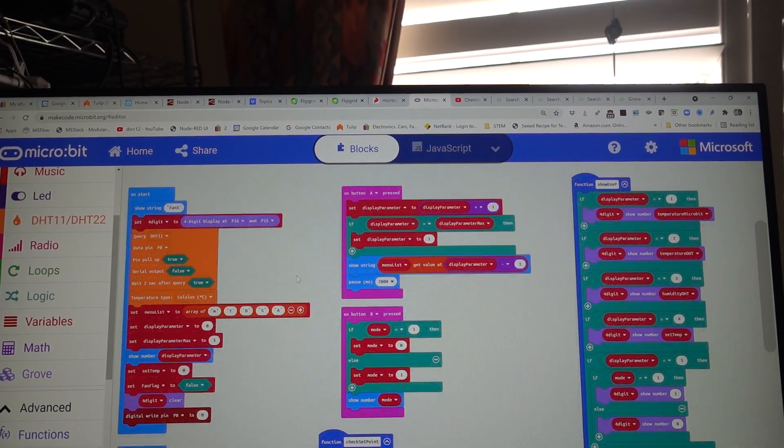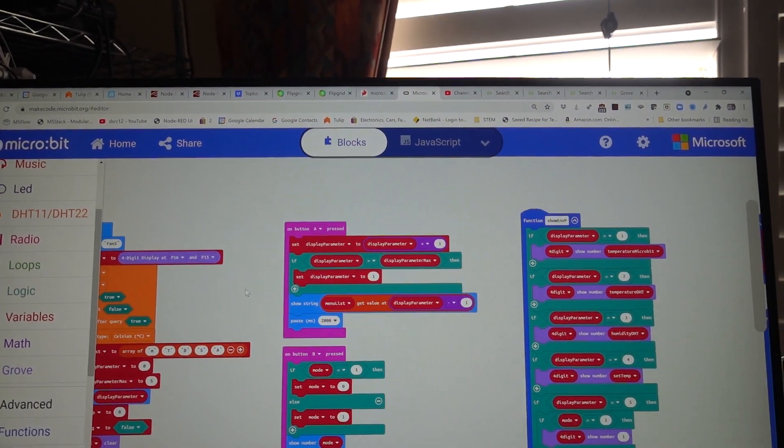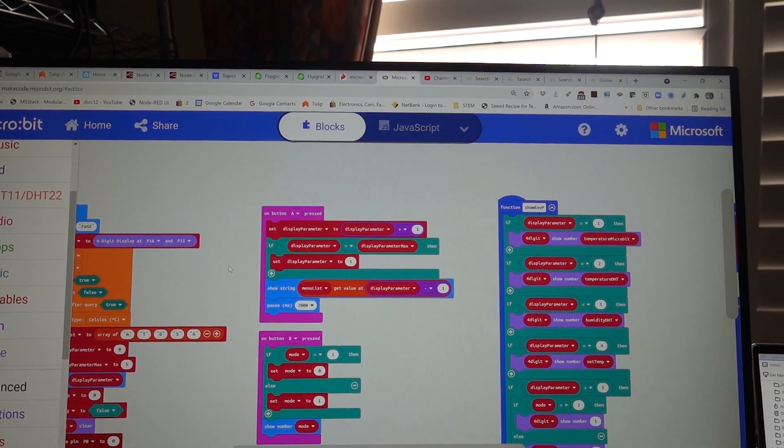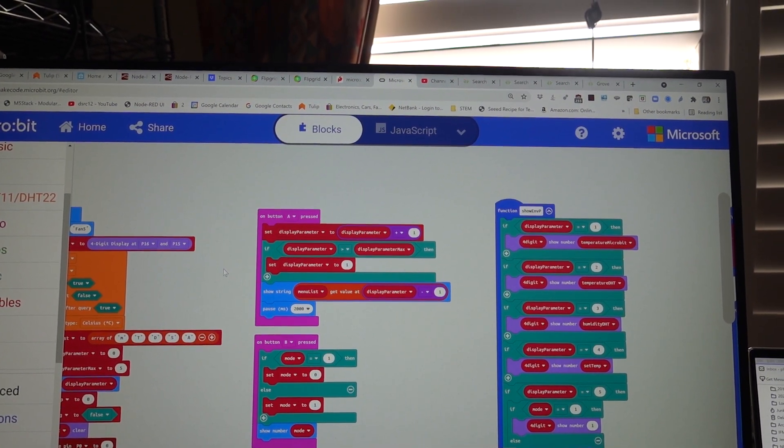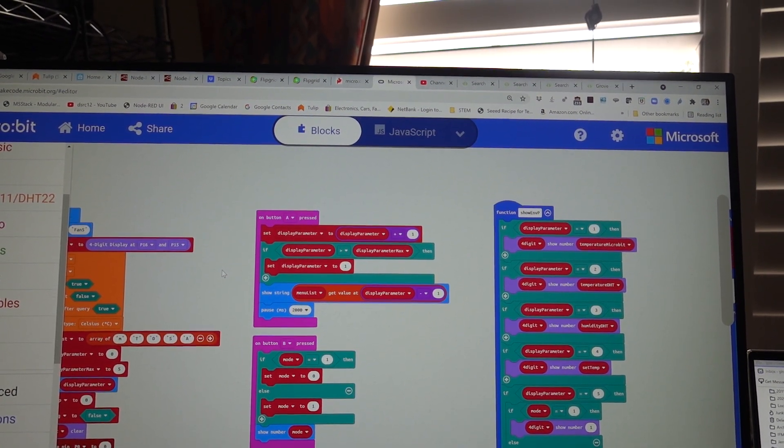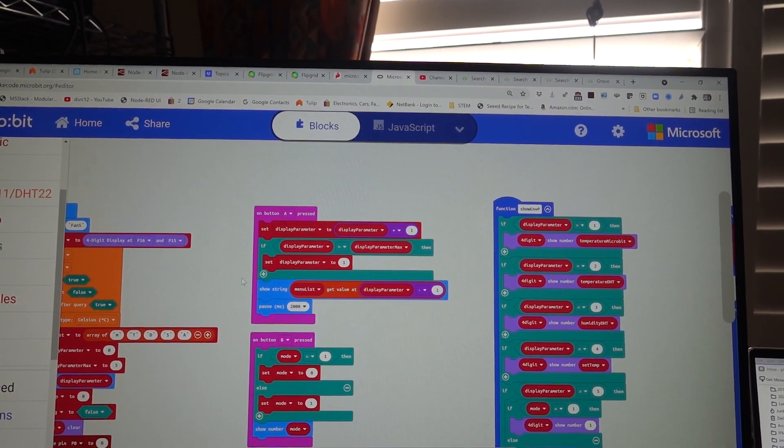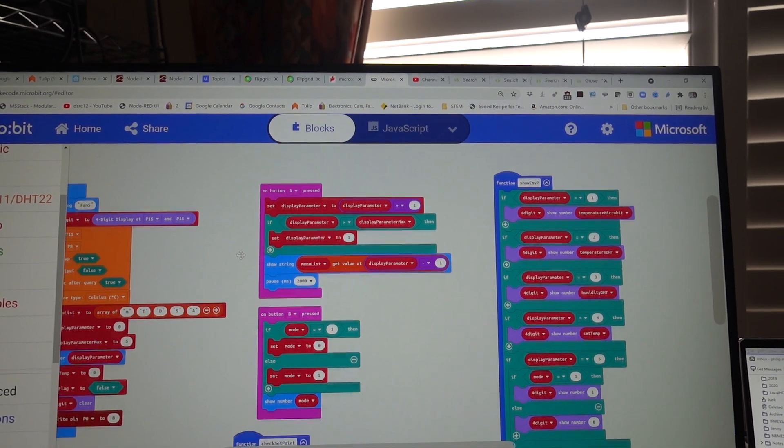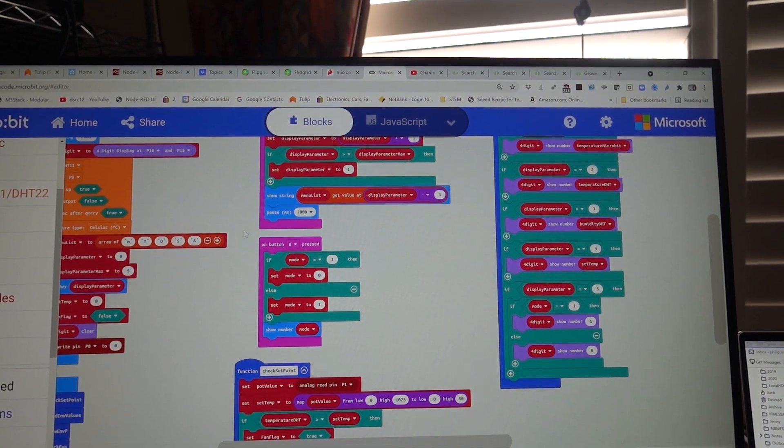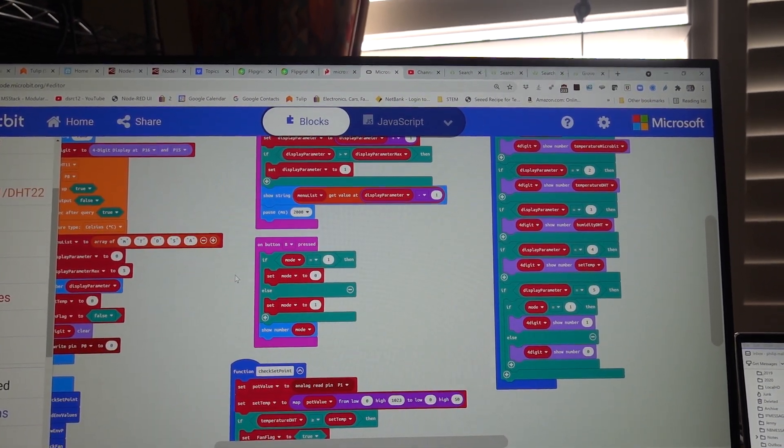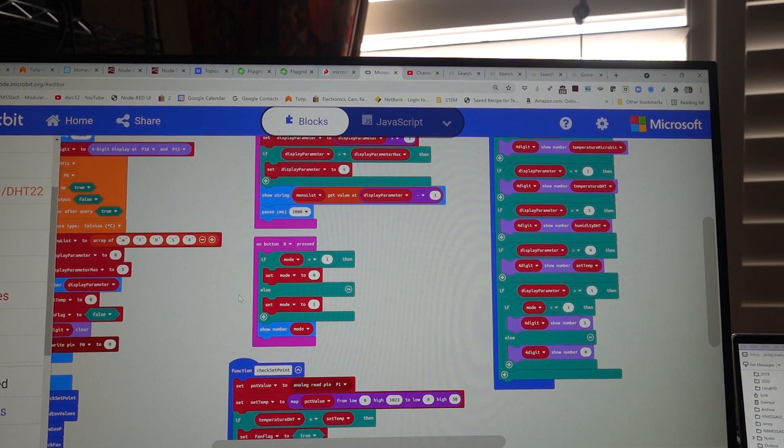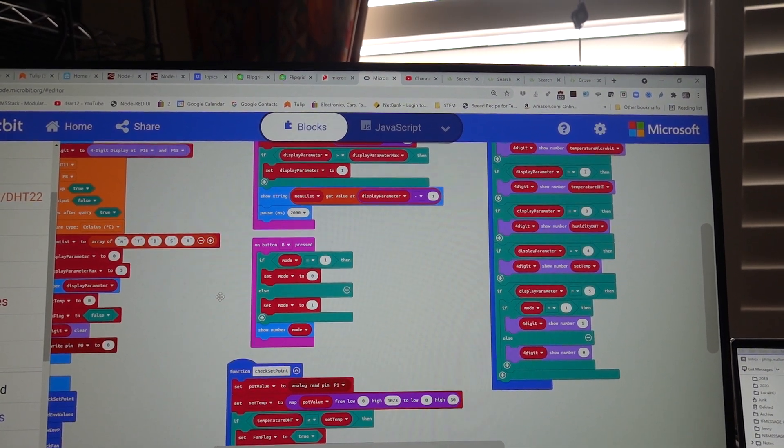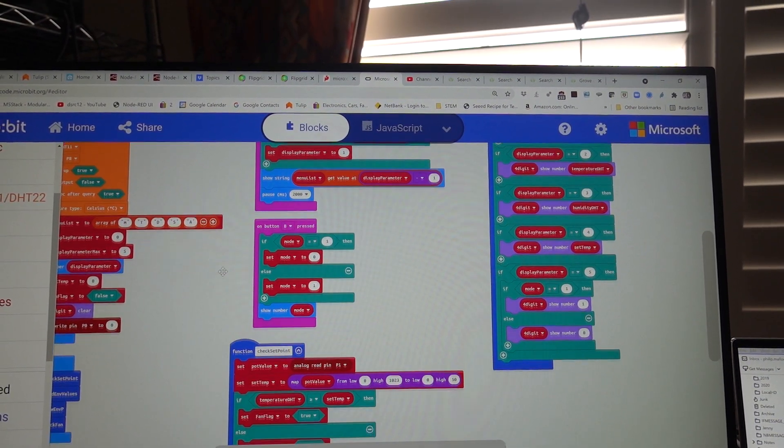And we use the push buttons. Button A is used to select the parameter we want to display. Button B is used to set the mode, the automatic mode, whether we want it to be on or off.